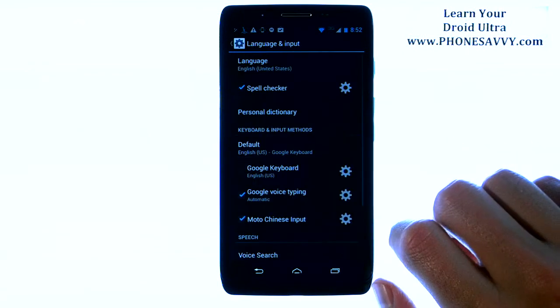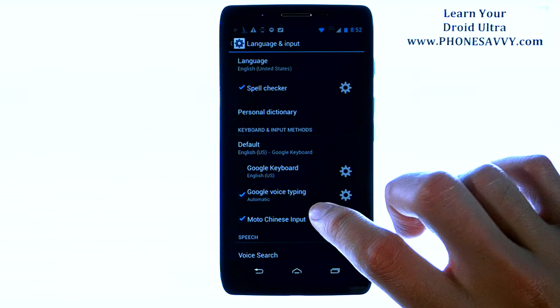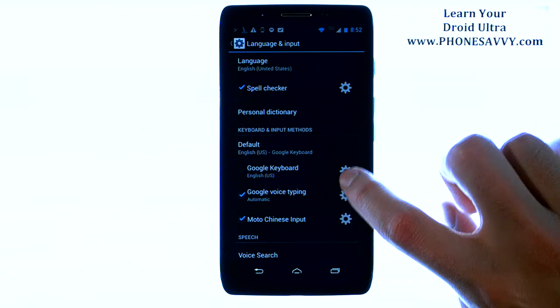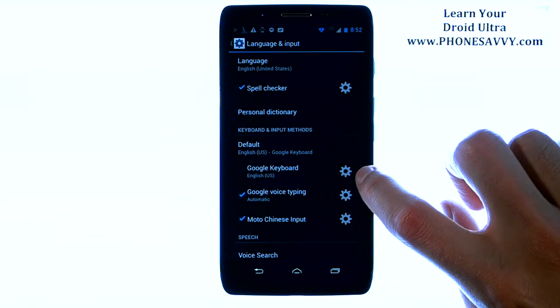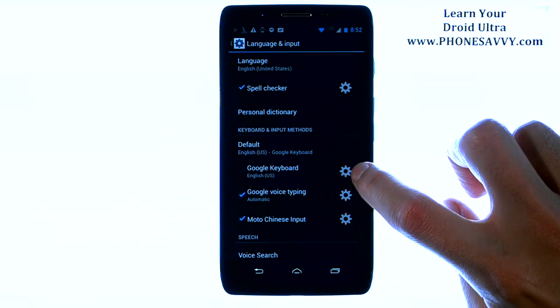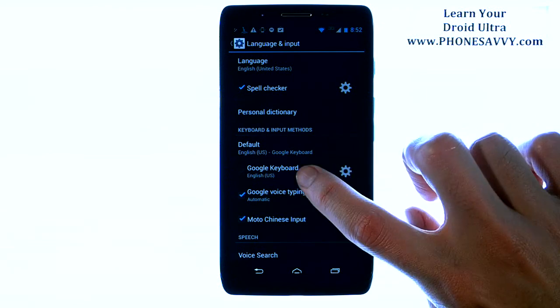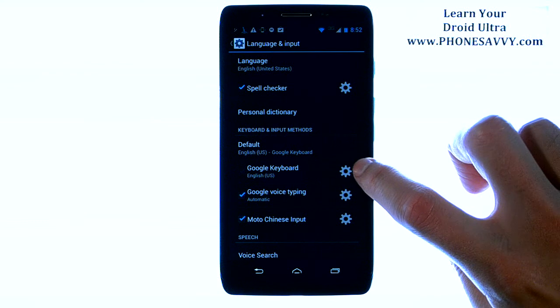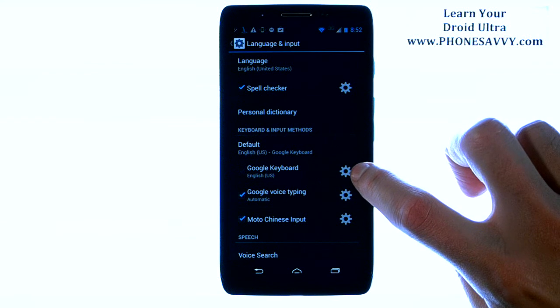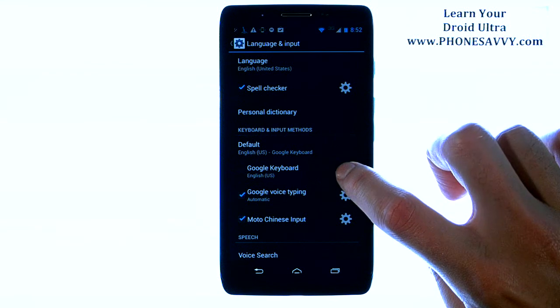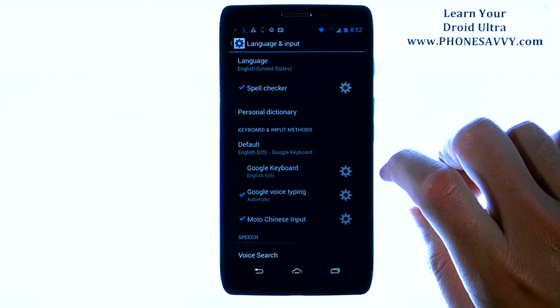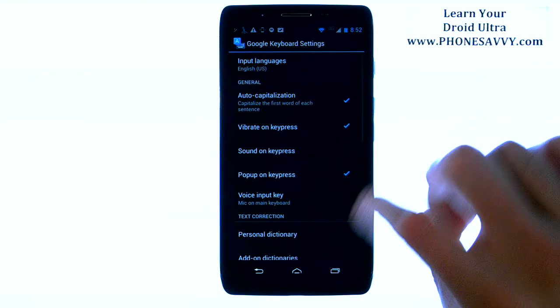Go ahead and choose Language and Input. Then we want to choose the settings option that is right next to Google Keyboard. Go ahead and choose the settings option to the right.